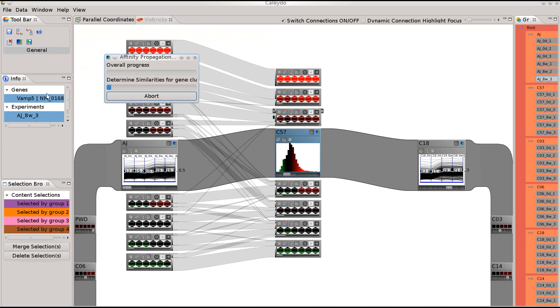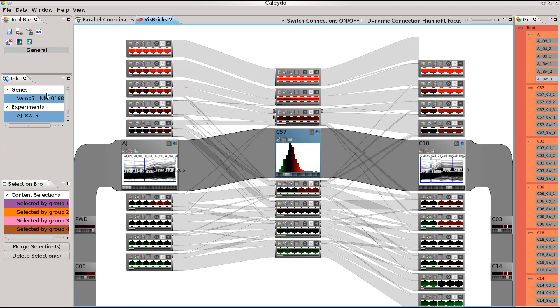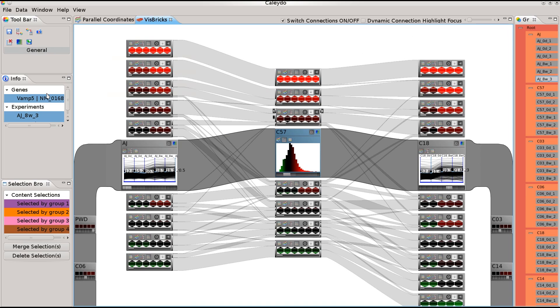We now cluster a third dimension group. Again, ribbons connect the new bricks.